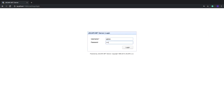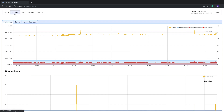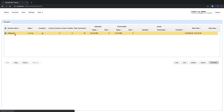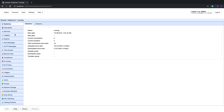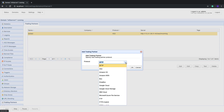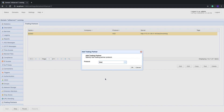Fire up your web browser and log in to the Jscape MFT Server manager. Once inside, go to Domains, select the domain that you want to perform the scheduled upload, and click the Edit button. The next step is to create a trading partner object that would represent our Box online storage. To do that, go to the Trading Partners module and click Add. Expand the protocol drop-down list and select Box, then click OK to proceed.